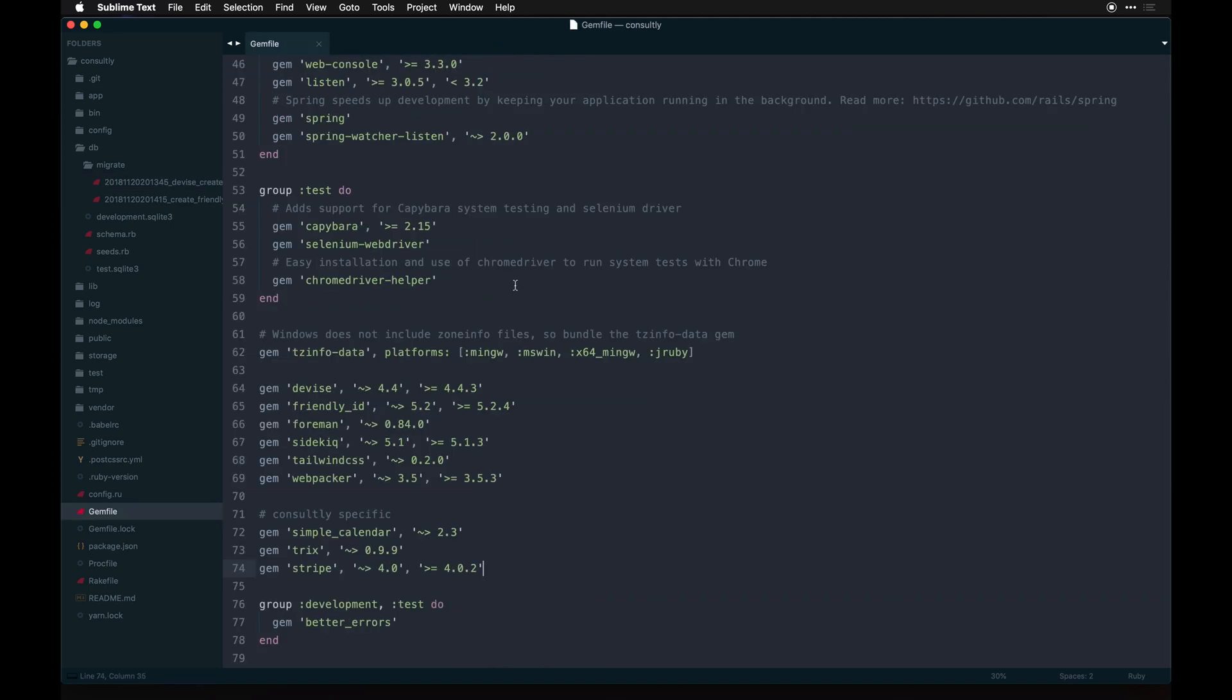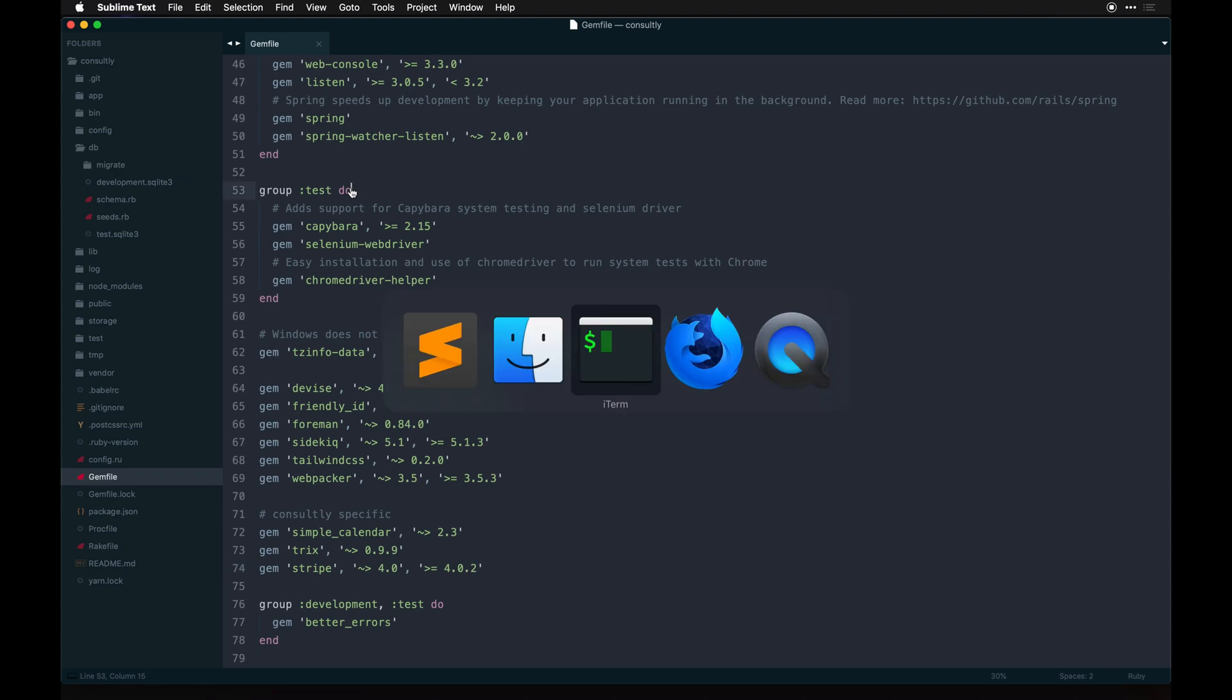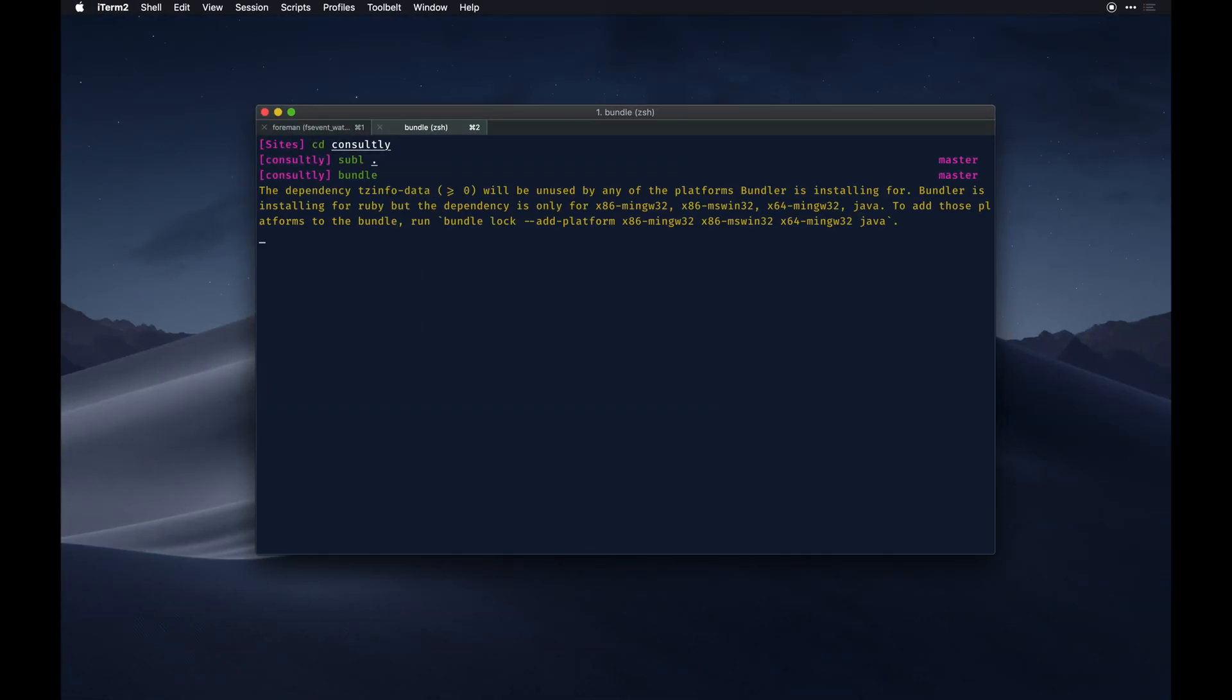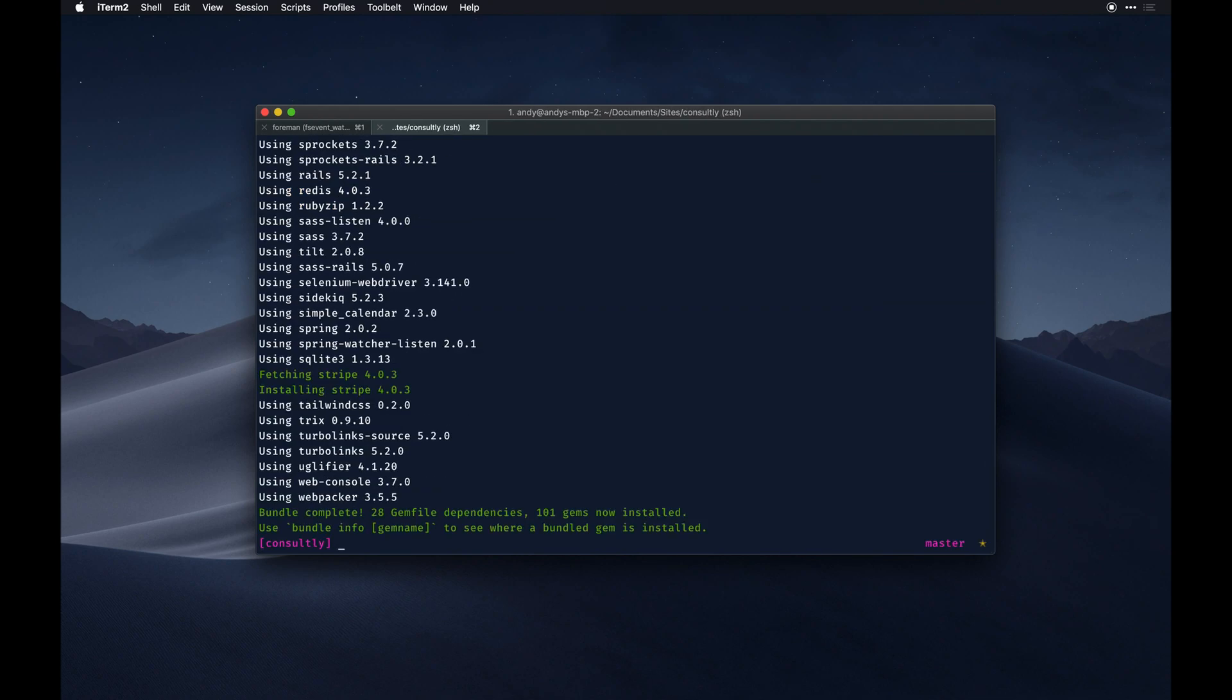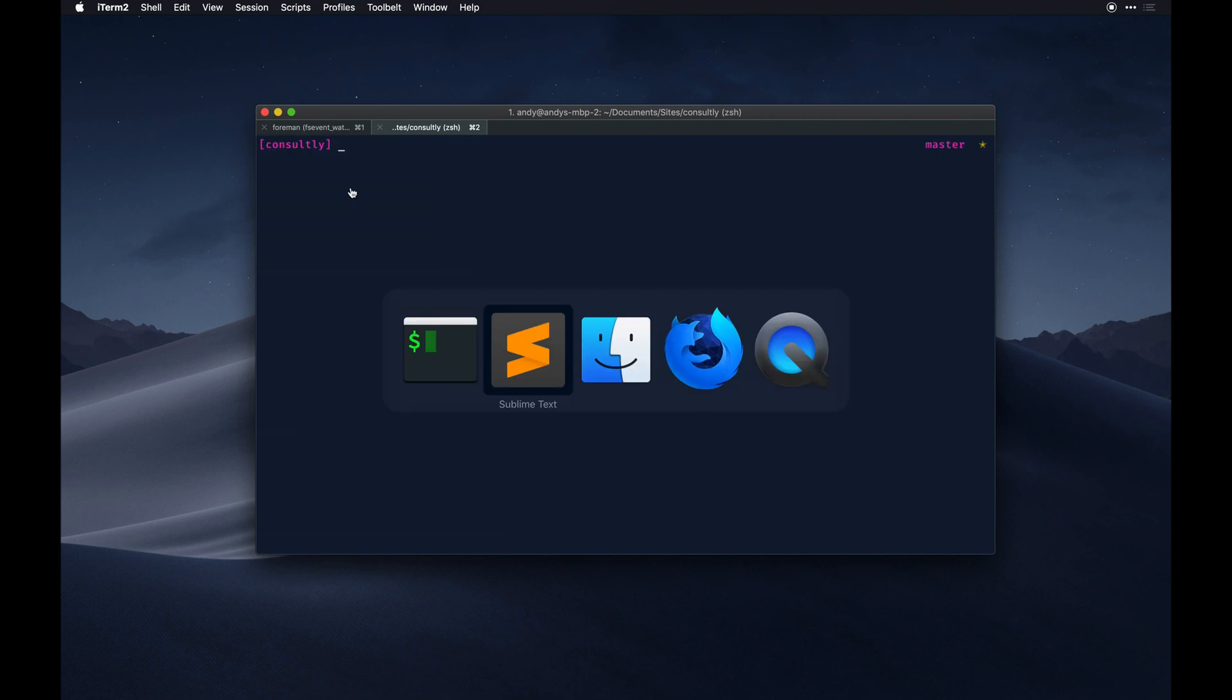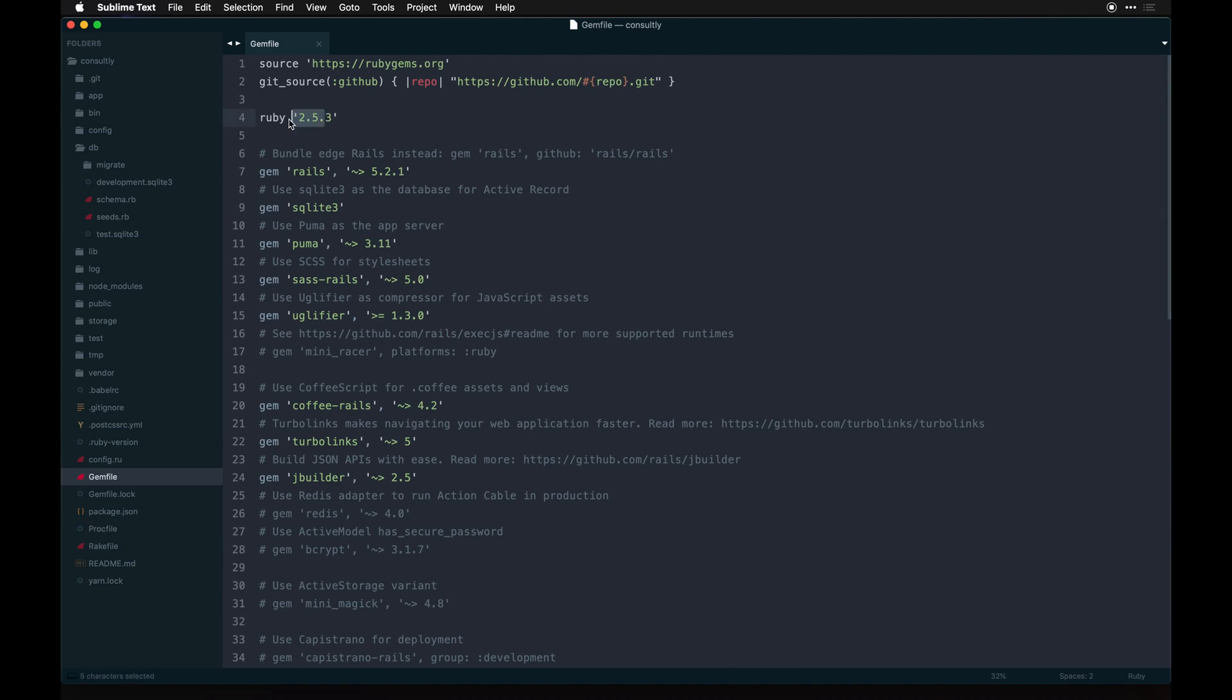Aside from that, let's run bundle. Most tutorials will tell you to run bundle install - bundle is the same thing, it's just kind of an insider secret. I should also note that this app is up to Ruby 2.5.3 which I think is current, and Rails 5.2.1.